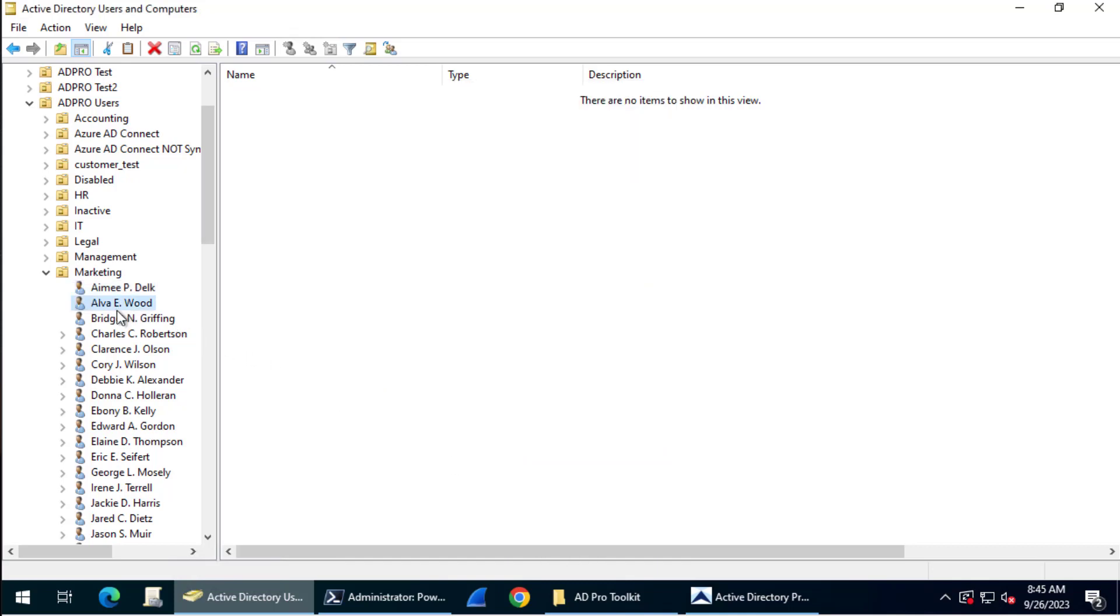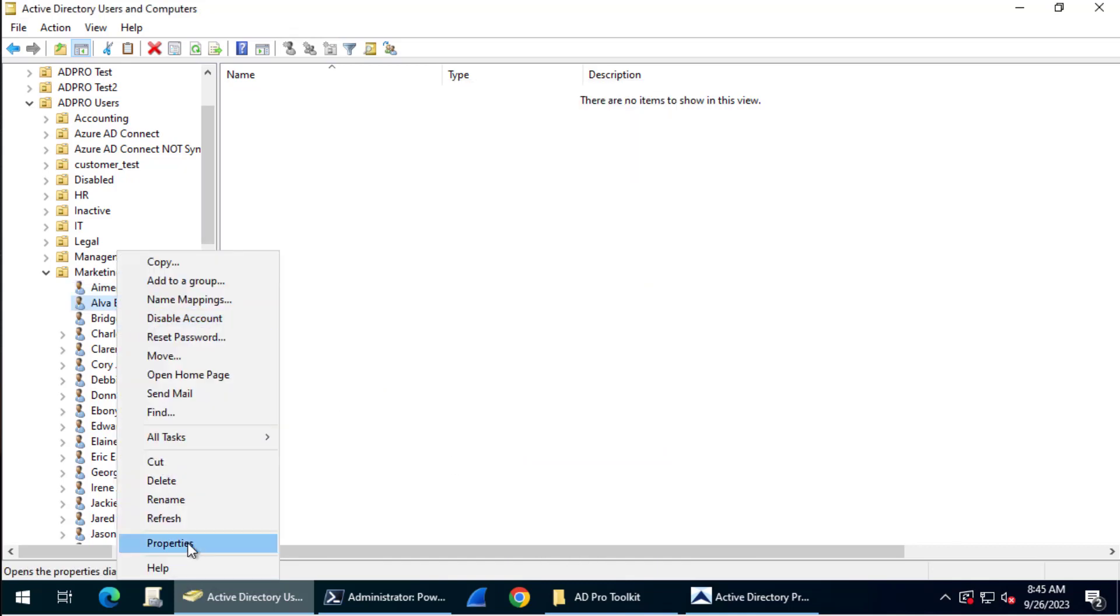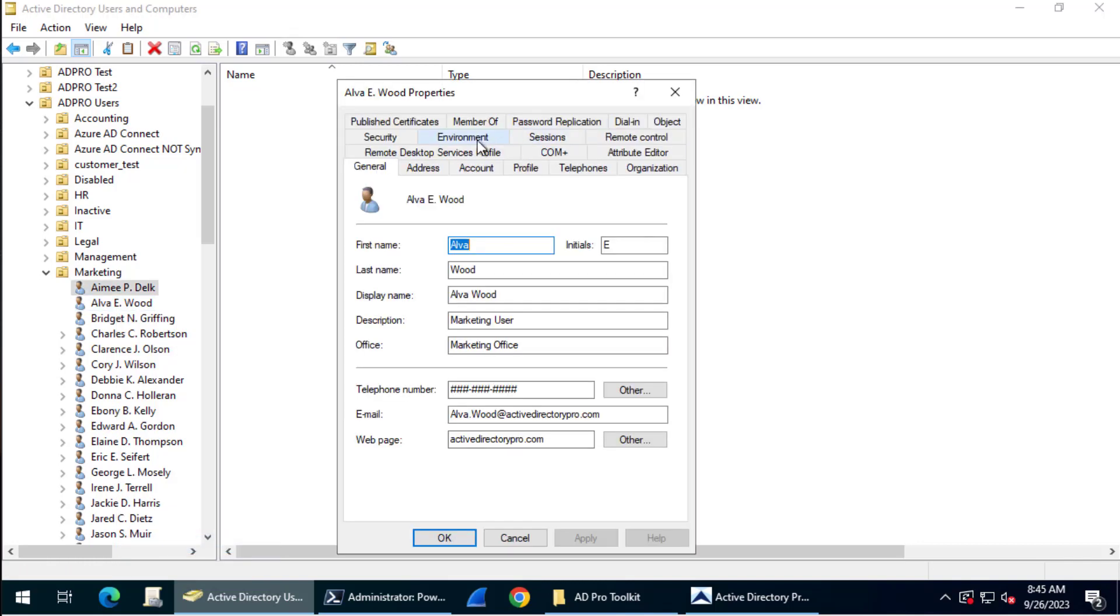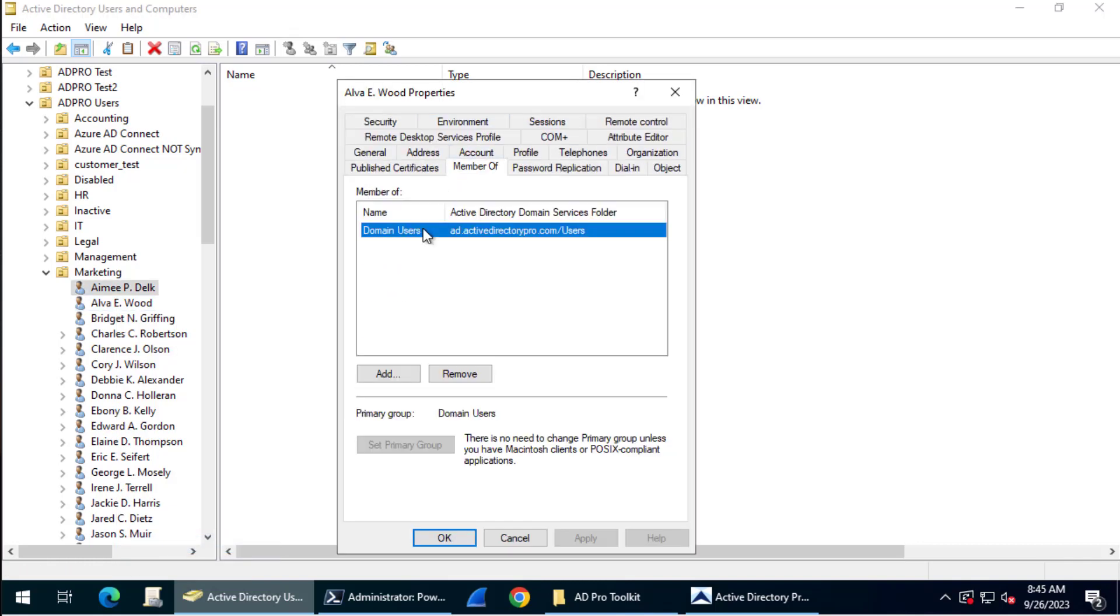If I go look at this account, it's only a member of one group. I'm going to take this Amy Delk account, her groups, and I'm going to copy it to this Alva Wood account.